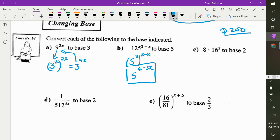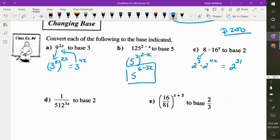8 times 16 to the power of x — write that whole thing in base 2. You cannot multiply the 8 and the 16 because they're not the same base. You can only multiply when they're the same base. So change 8 to base 2: 2 to the power of 3. And 16 to base 2: 2 to the 4, and there's an x there so it's 4x. Now the bases are the same, so add the exponents: 2 to the power of 3 plus 4x.